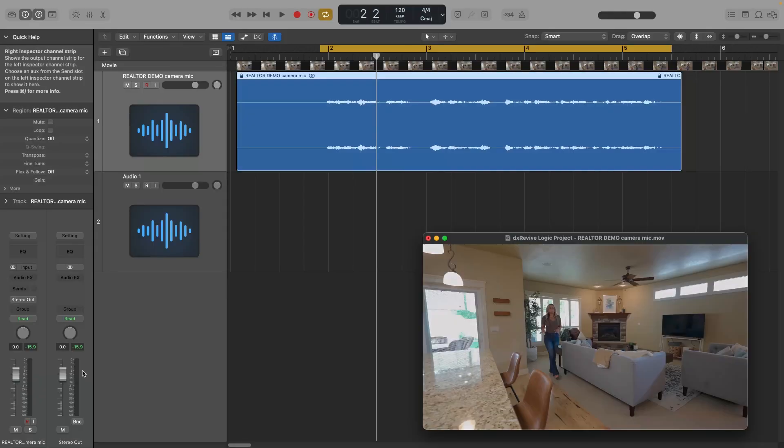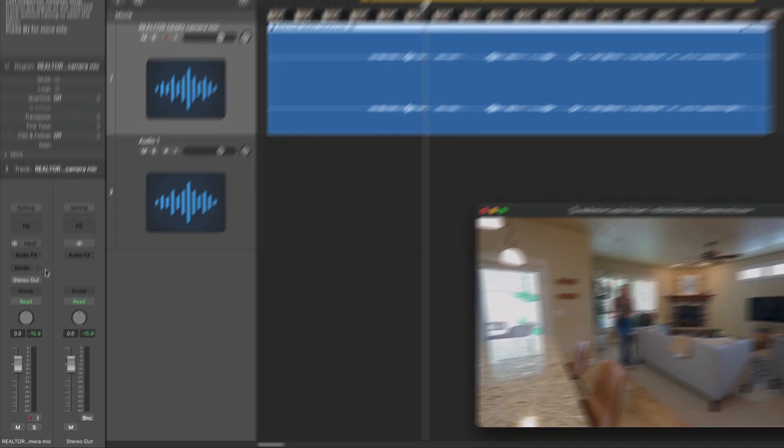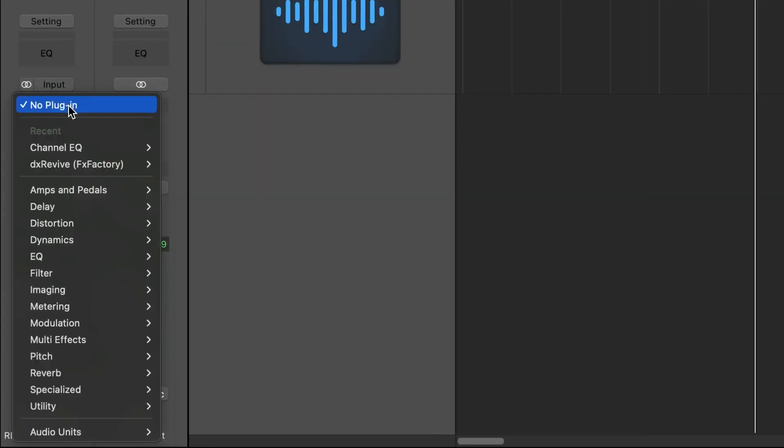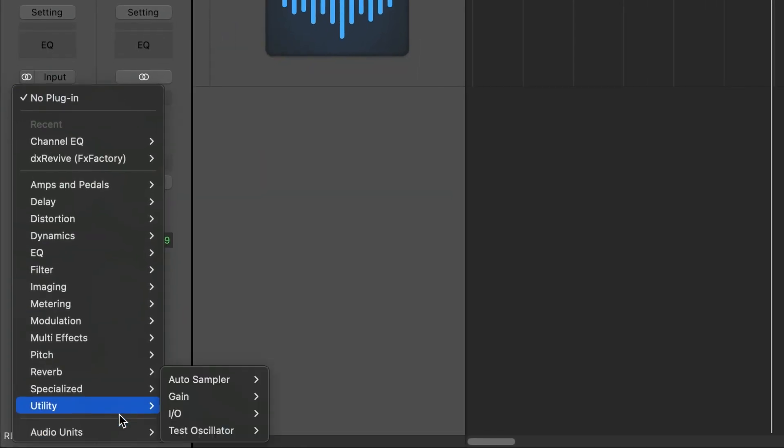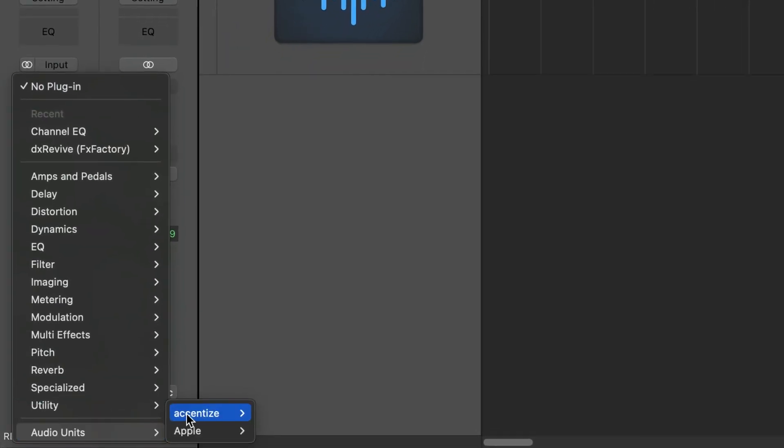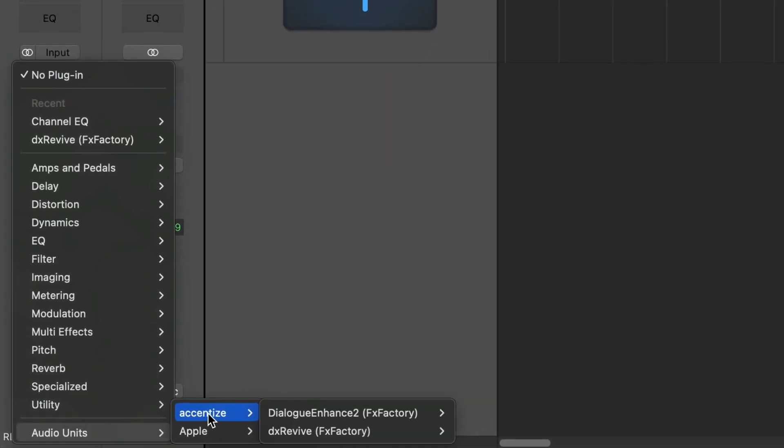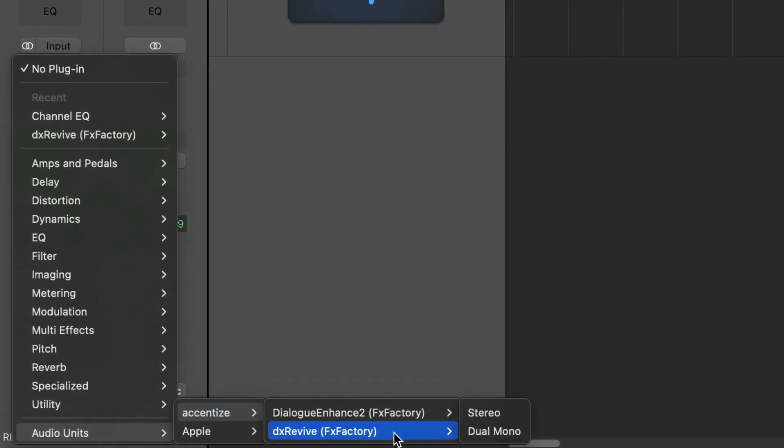For this video, let's take a look at Logic Pro. You can find it in your Trax plugins, audio units, Accentize, DX Revive.